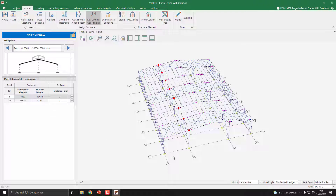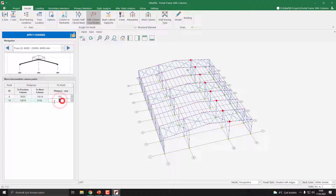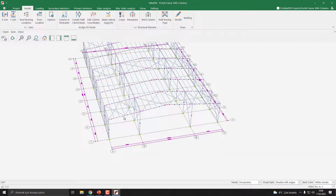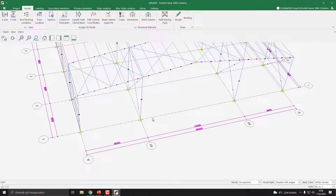I want to make the A and A1 axes at 8000, so I click here and enter minus 182. Then I press the Apply Changes button. As you can see, the axes are correct now.